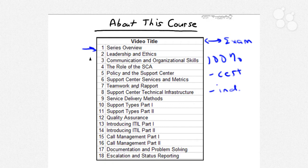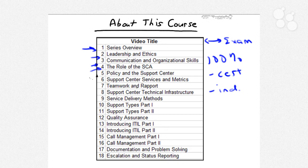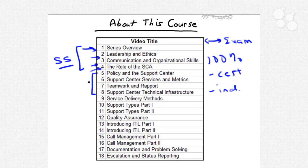After our overview, we're going to look at leadership and ethics, communication and organizational skills, and then formally define the role of the support center analyst. We then turn to matters of policy and implementation of support services. There's a lot of straight-up soft skills and customer service type training that we need to do.